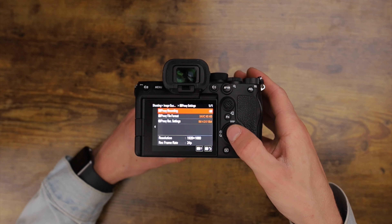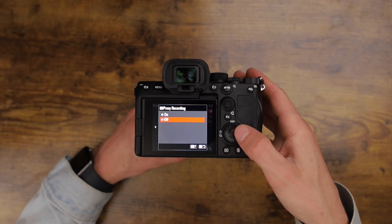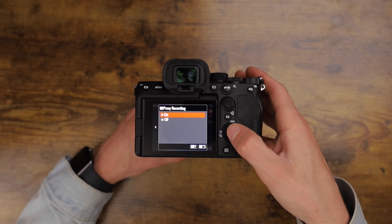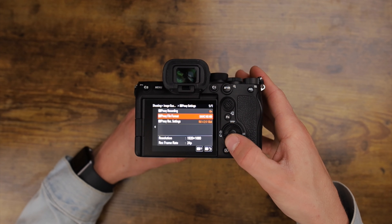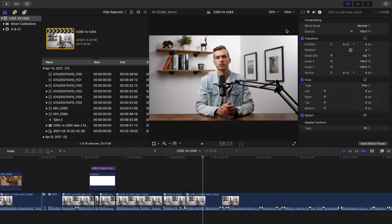You can record a 9 Mbps 10-bit proxy at the same time as your full-quality H.265 file. This will make editing super fast on almost any computer, and you have no time lost waiting for your computer to transcode since the camera does it in real time as you record.